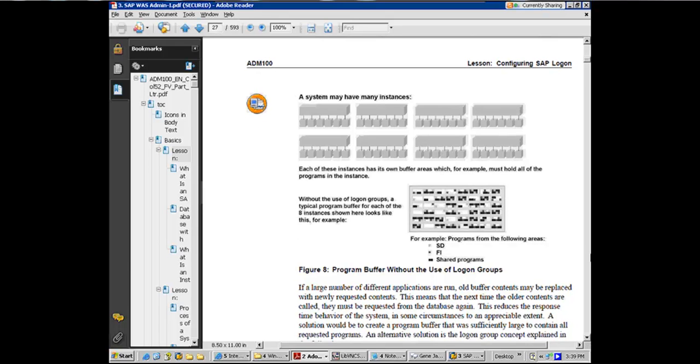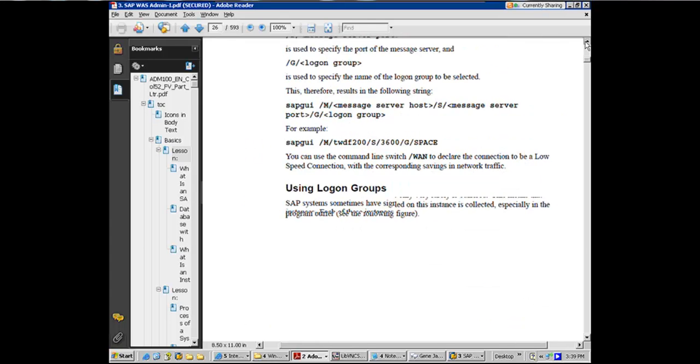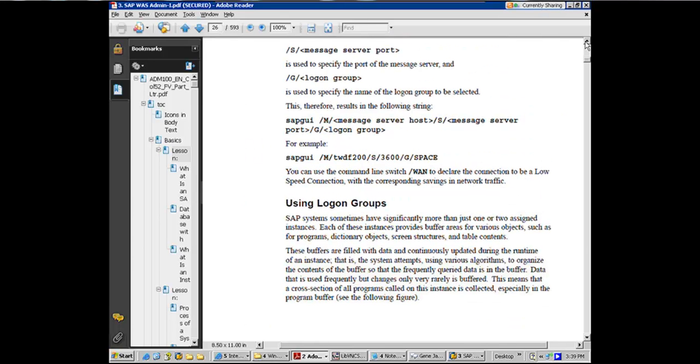Okay, this is an important topic. It just takes two. Why do you want to use logon group? There are actually multiple reasons.